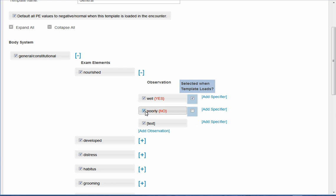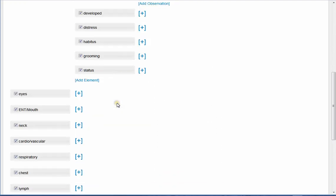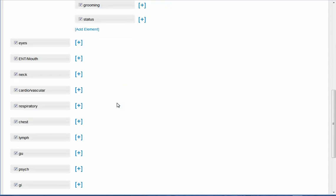If I want to remove it completely from the template, I would deselect the box. This means that it will not appear. So if by chance the patient was poorly-nourished, I would not have that option there on the screen. So you got to think of that very closely. Okay, so let's take a look at another area.